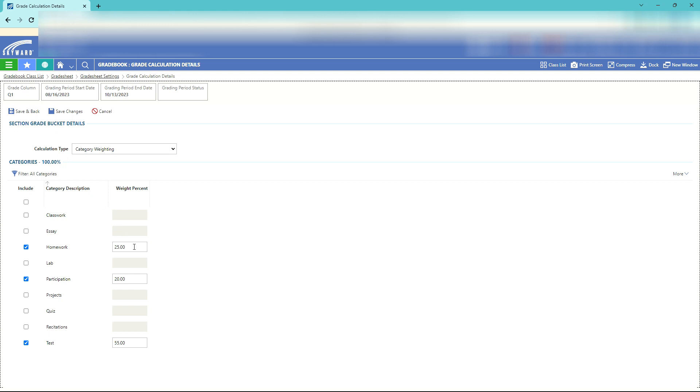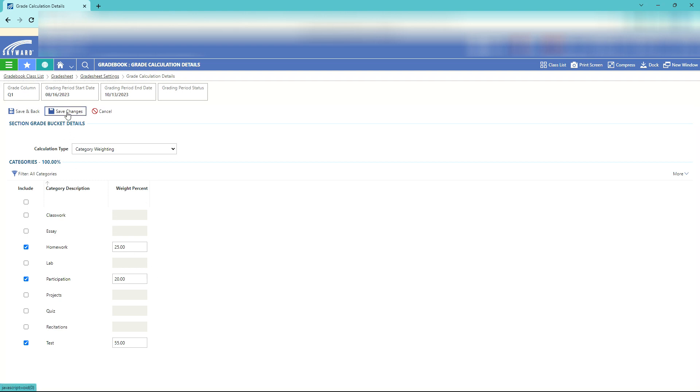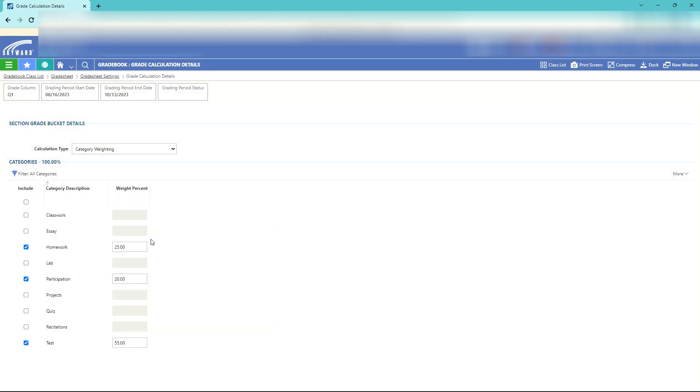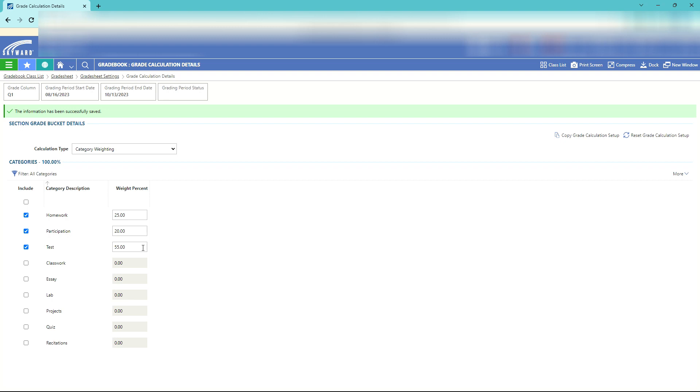These are not the weightings we would normally use but we're going to use them here. Once you have these set up, just hit save changes. Now what this is going to do is any grades we put into homework, participation, or test will all be weighted such that the total homework grade will have no more than a 25 percent contribution in their final grade.